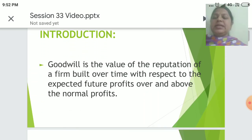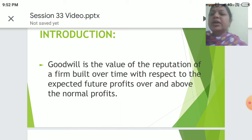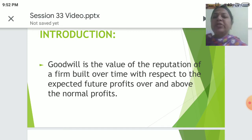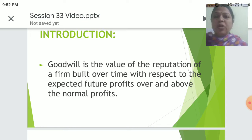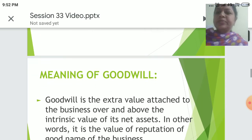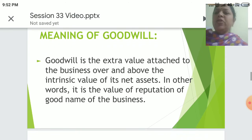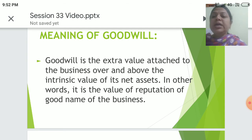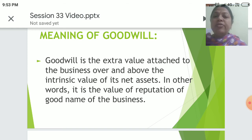Let's look at the introduction. Goodwill is the value of the reputation of a firm built over time with respect to the expected future profits over and above the normal profits. The meaning of goodwill is the extra value attached to the business over and above the intrinsic value of its net assets. In other words, it is the value of the reputation and good name of the business.